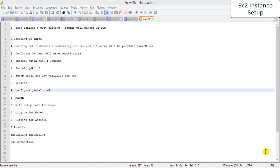We are on the first agenda: provisioning your own data centers and how you'll be monitoring and administrating them. We are creating infrastructure on Amazon Web Services and will use EC2 instances for our servers.